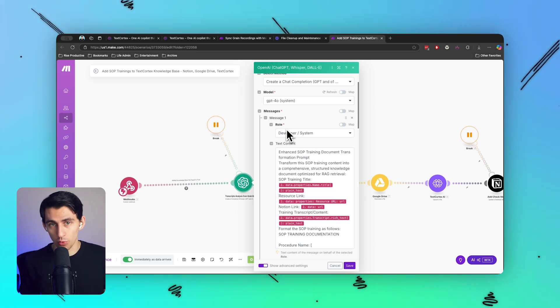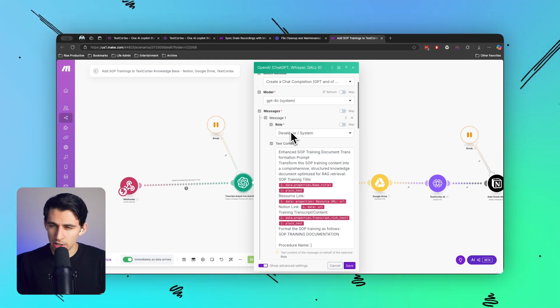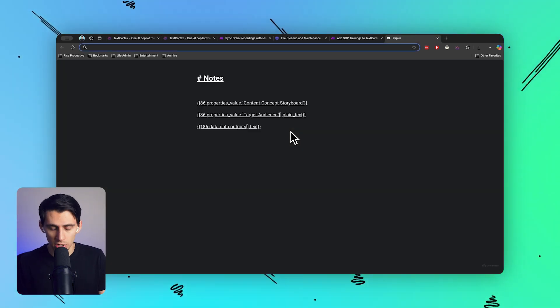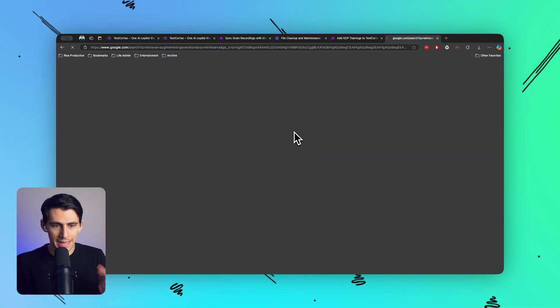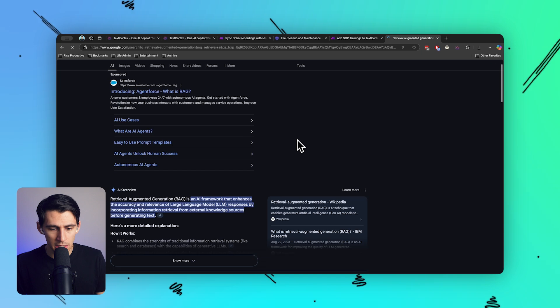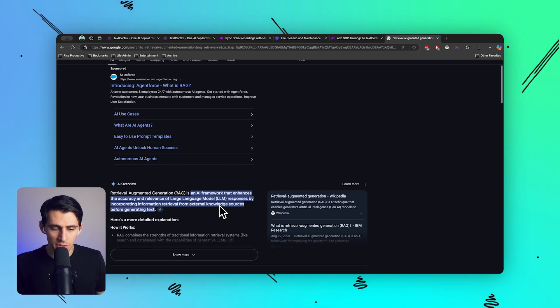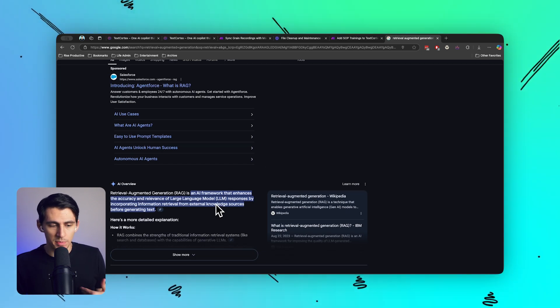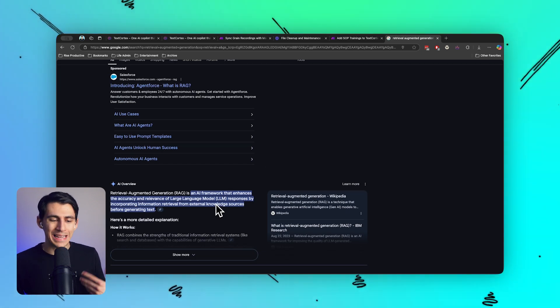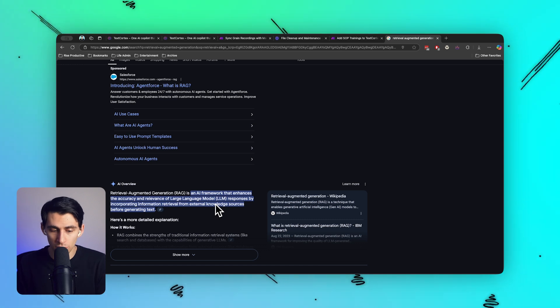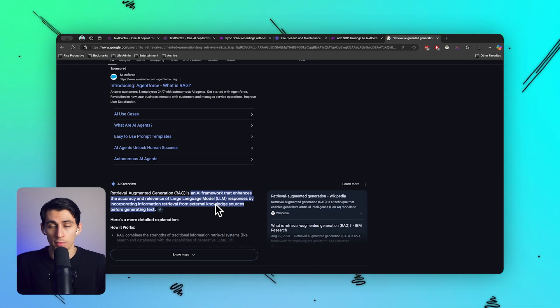RAG retrieval is essentially Retrieval Augmented Generation, aka RAG, and it's a framework that enhances the accuracy and relevance of large language model responses by incorporating information retrieval from an external knowledge source before generating text.